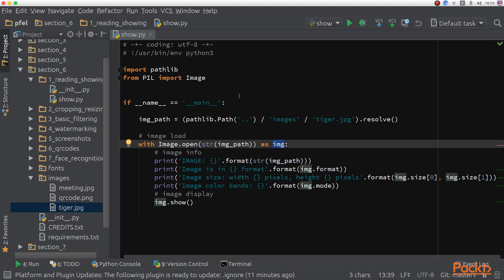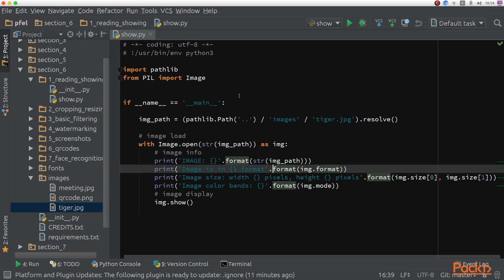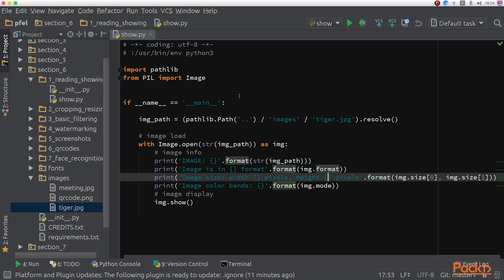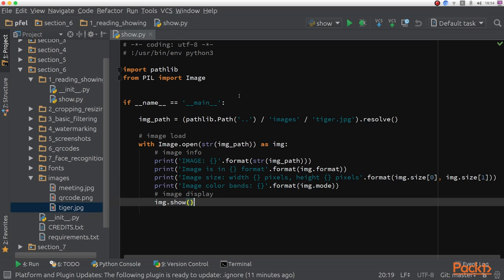For example, its format, if it is compressed or not, the size, and also the color space it's in. And then, what is more important, we can call the .show method which displays the image.